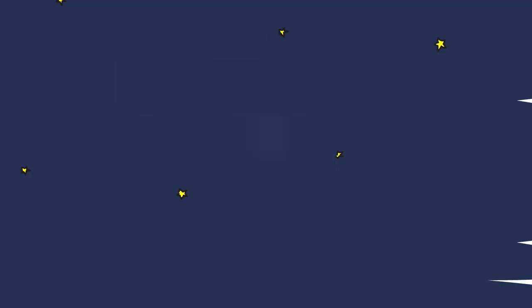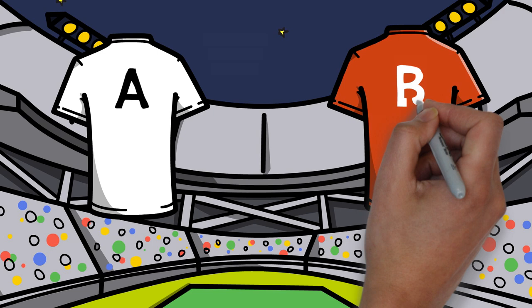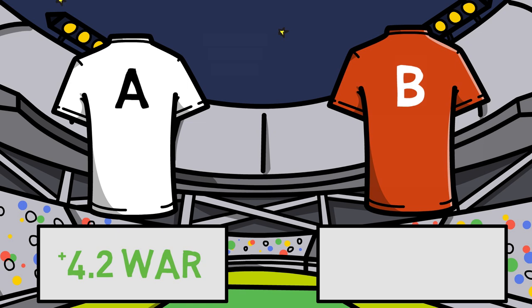Let's take a look at a quick example. Let's say we have two athletes: Player A and Player B. Over the past season, Player A has accrued a WAR of positive 4.2, and Player B has a negative WAR — that's right, that is possible — of negative 1.2.